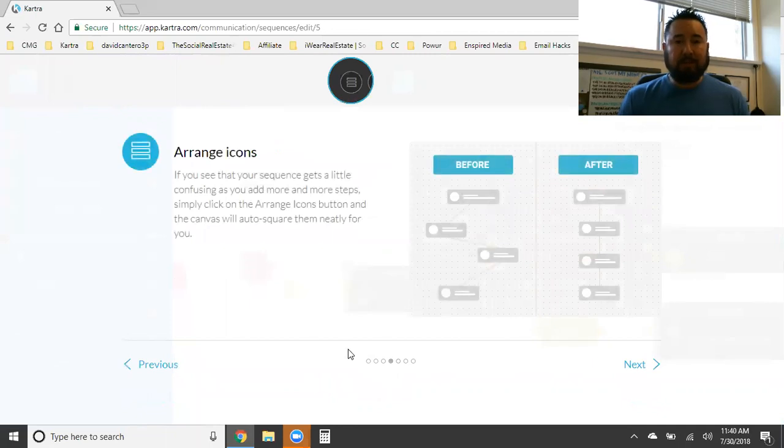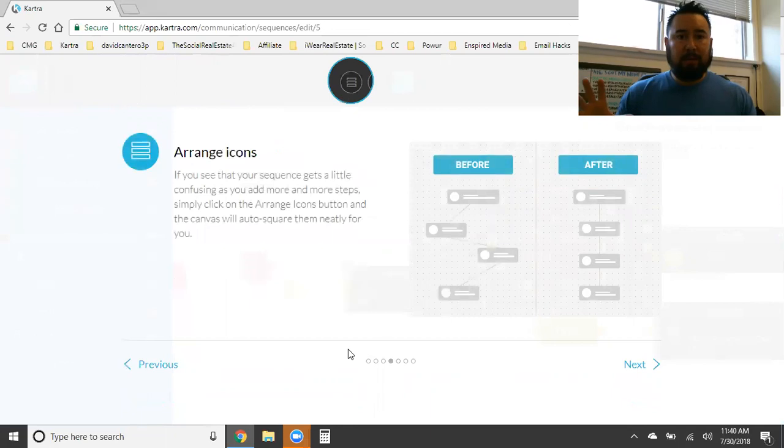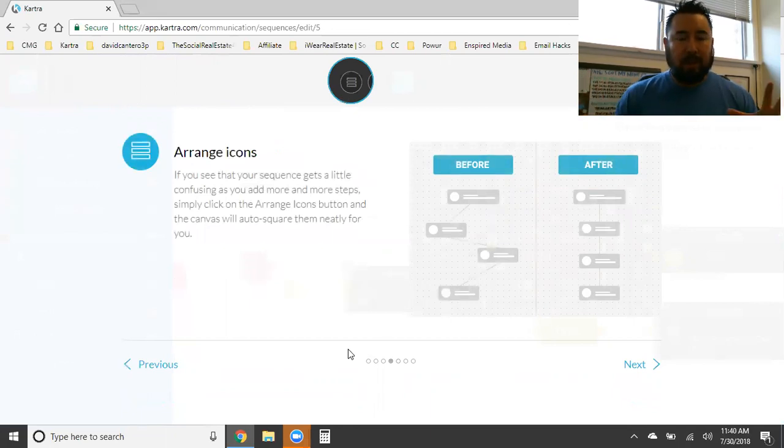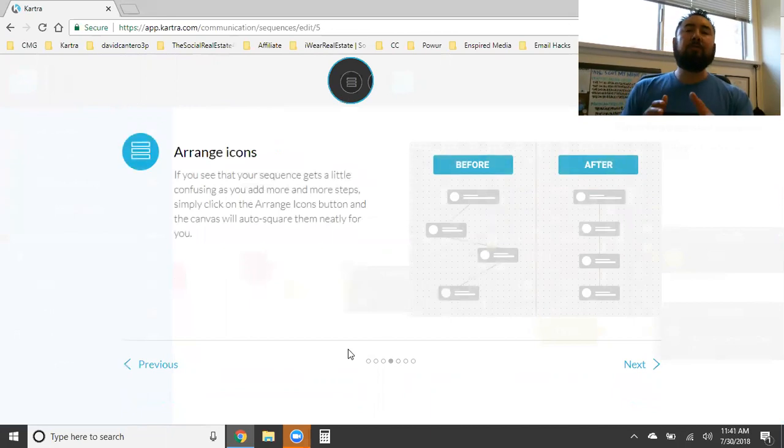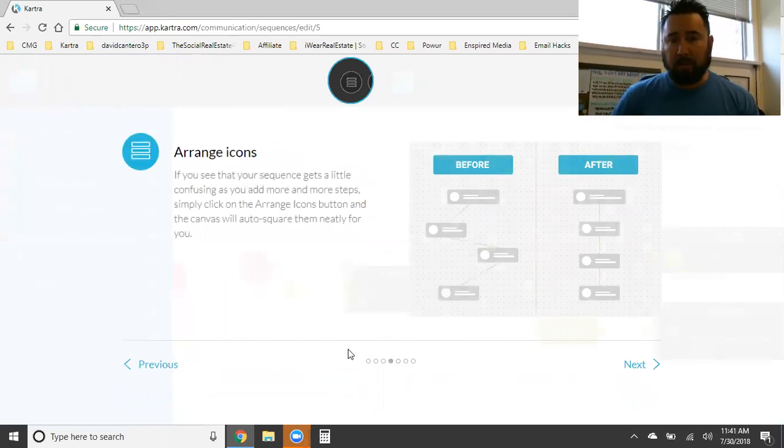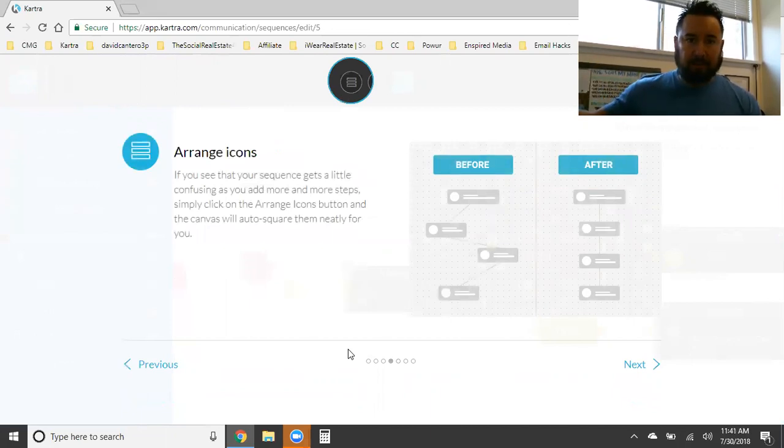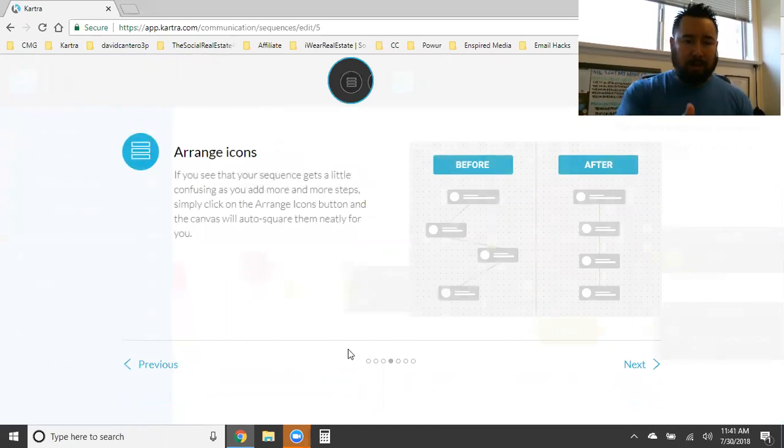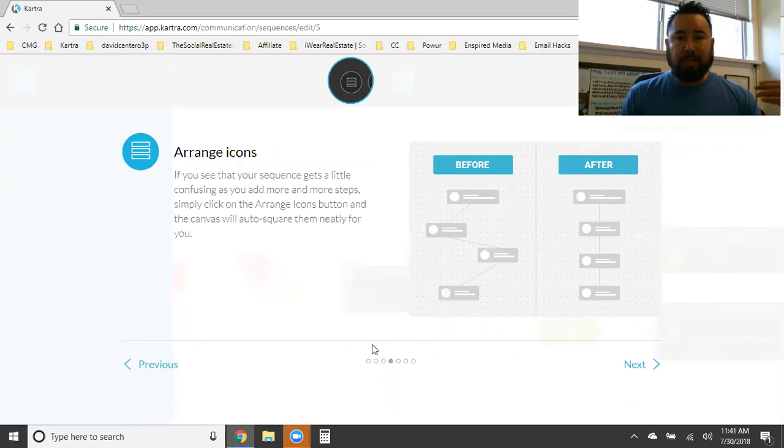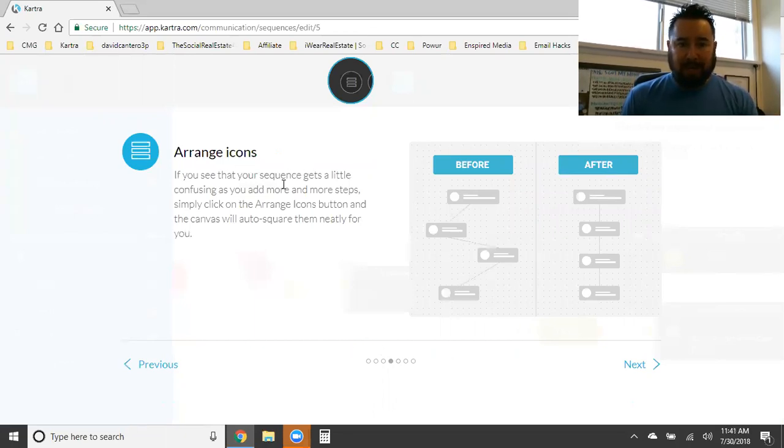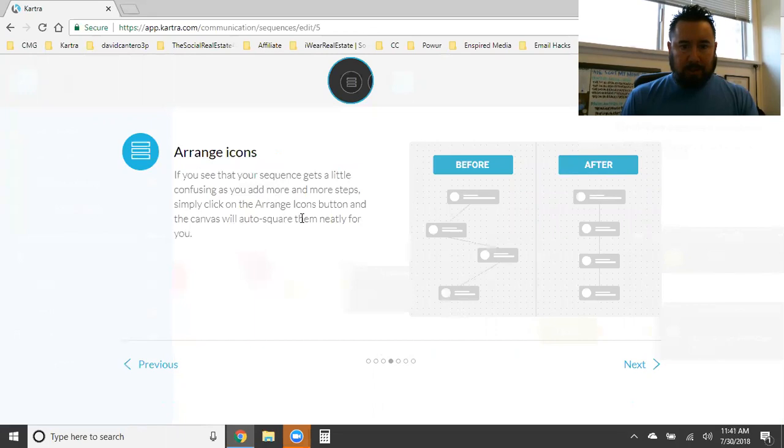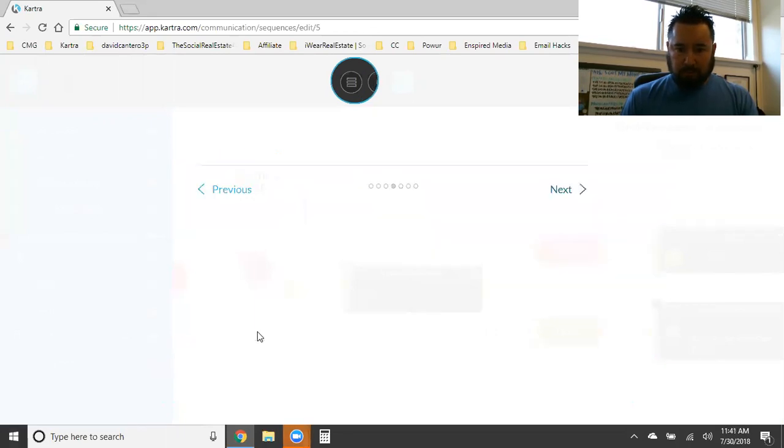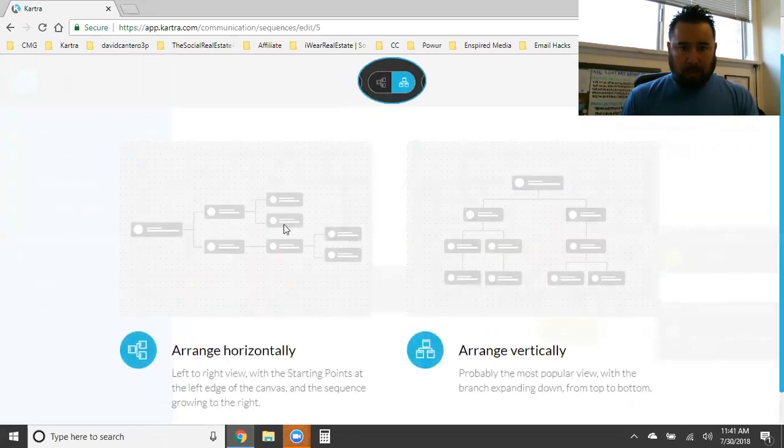However, if you want to branch it out and create a subsequence, use the navigation tabs to create and move your way around. Subsequences are useful to keep the main branch less cluttered. And you can use the go-to action to transport your leads from your main trunk to the branches and back. This is freaking insanely awesome, you guys. That's why no matter what, whatever software platform you guys are using for your landing pages, you know that you need another service which is your email autoresponder and you're paying an arm and a leg for that other service. This is all built within Kartra cheaper than what you guys are paying now. So arrange icons. If you see that your sequence gets a little confusing as you add more and more steps, simply click on the arrange icons and the canvas will auto square them neatly for you.